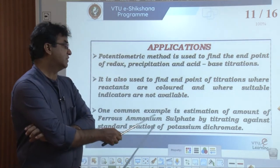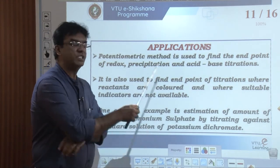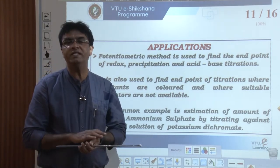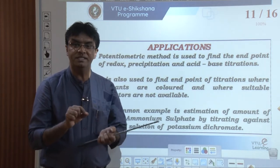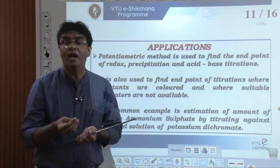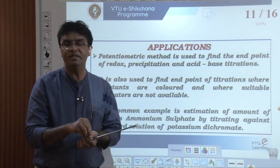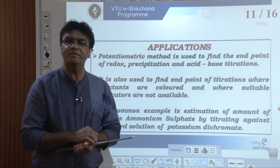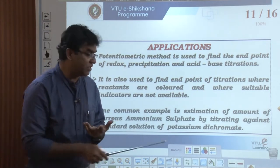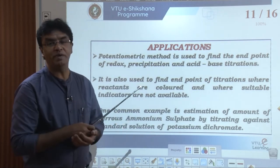One classical example of potentiometric titration is the estimation of ferrous ammonium sulphate (FAS) by titrating against a standard solution of potassium dichromate. We have a standard solution of potassium dichromate and a solution of FAS of unknown normality. By using the standard potassium dichromate solution, we can estimate the concentration of FAS using the potentiometric titration method.